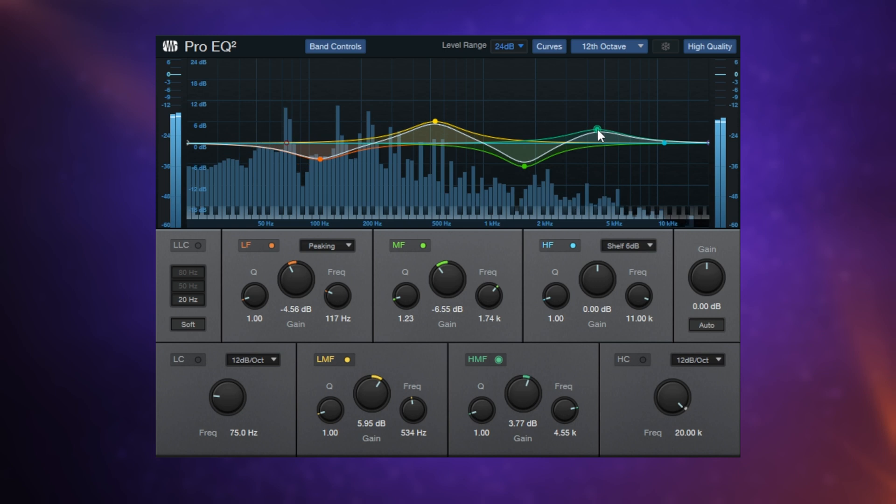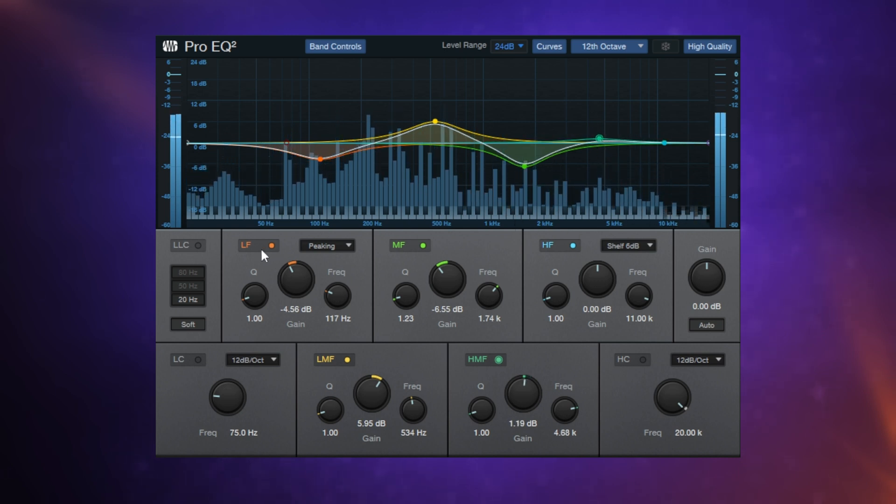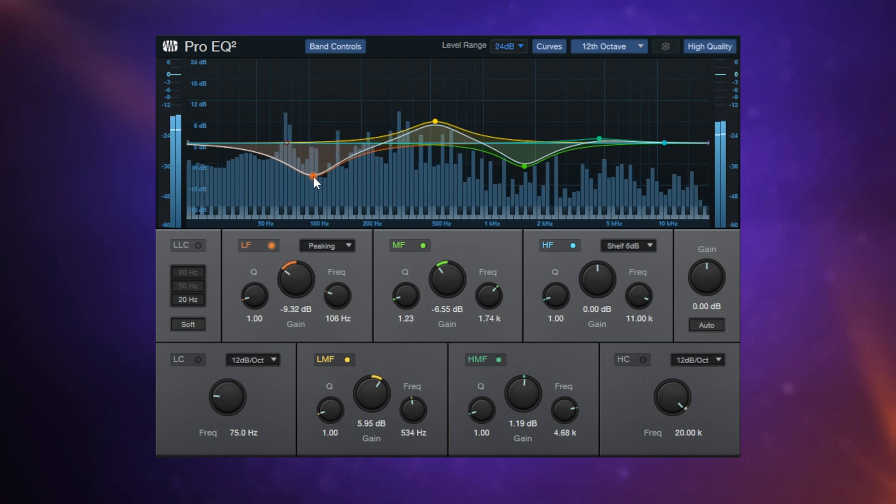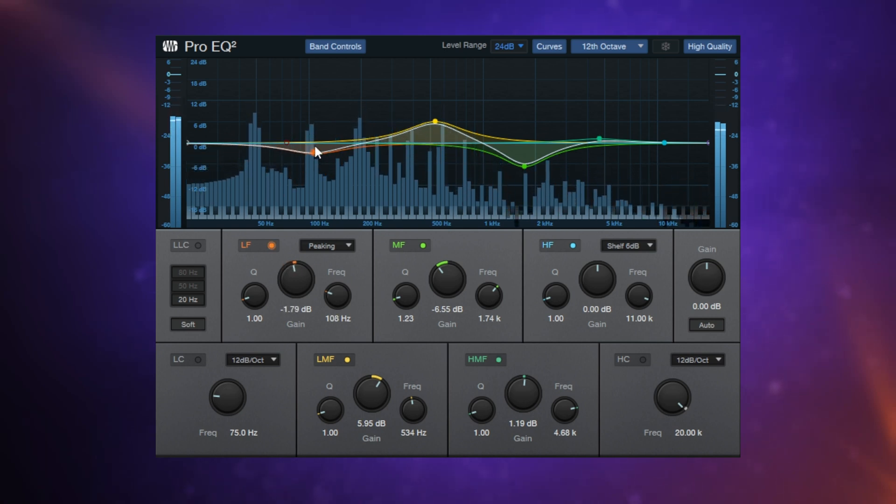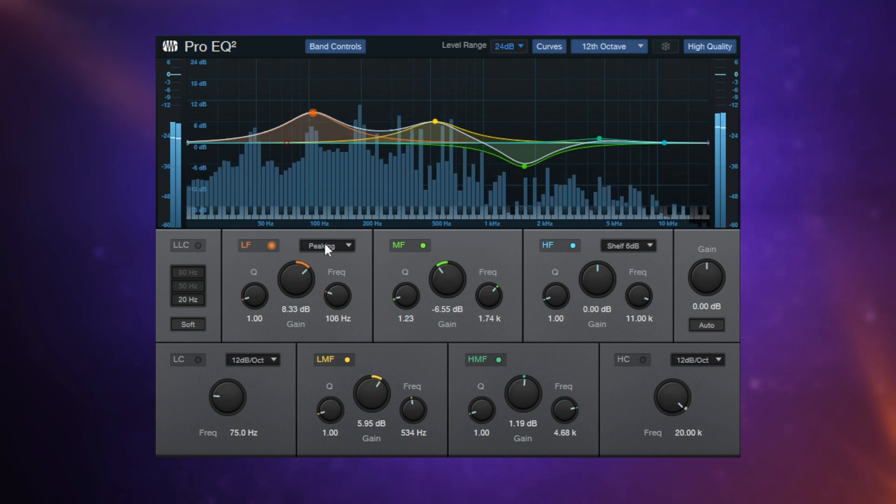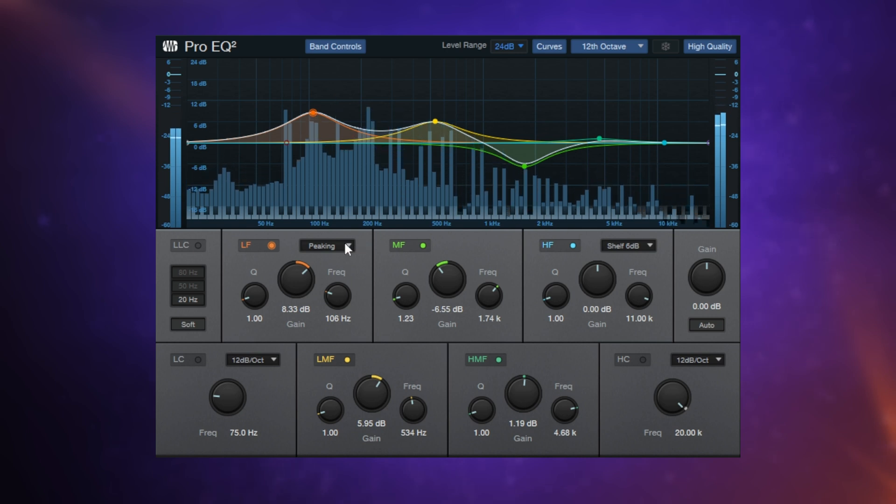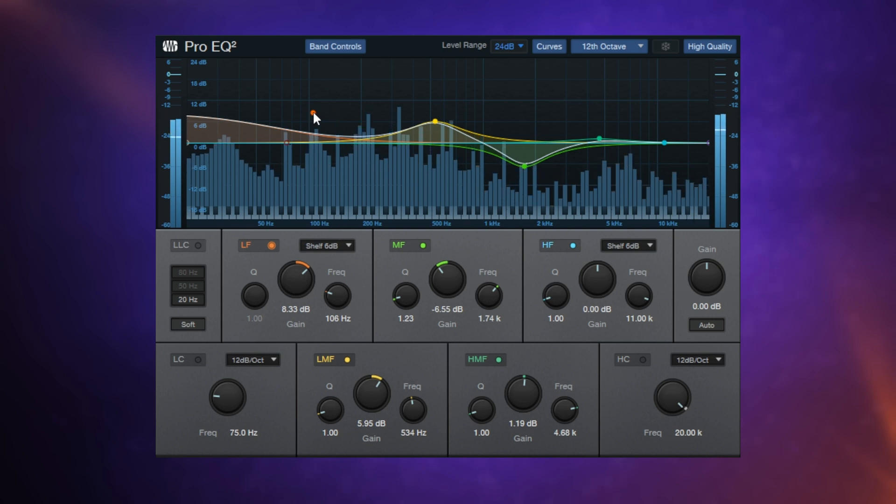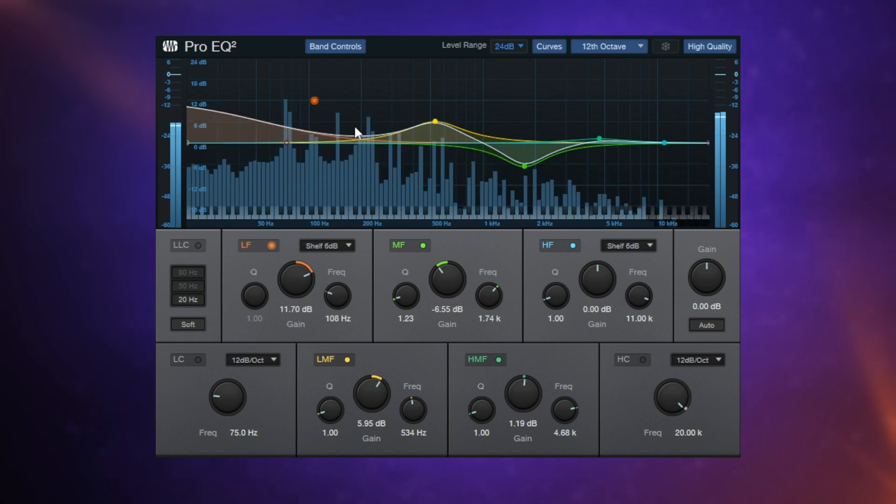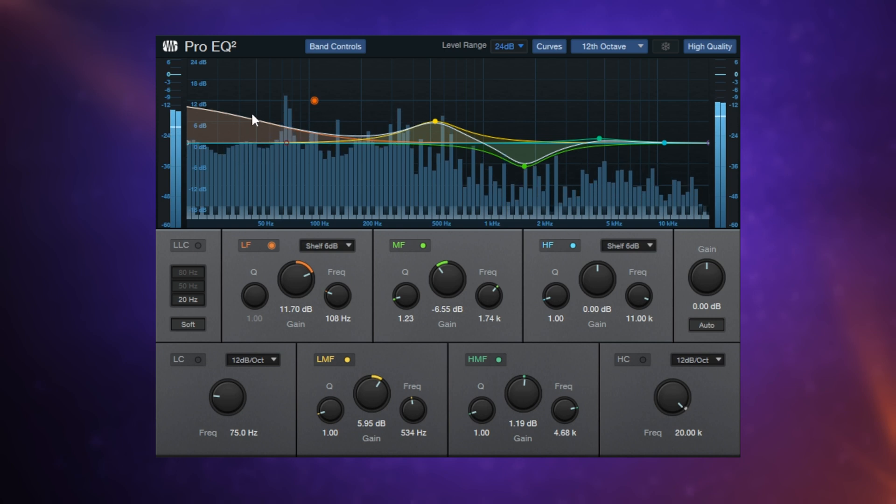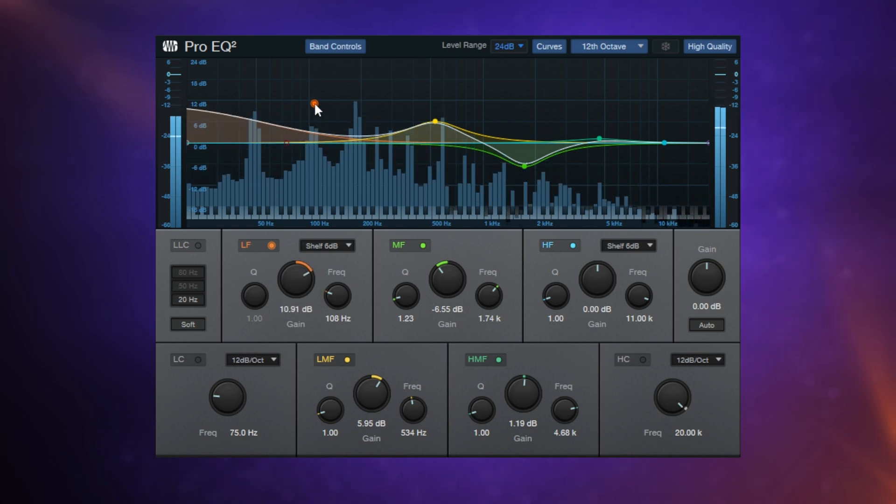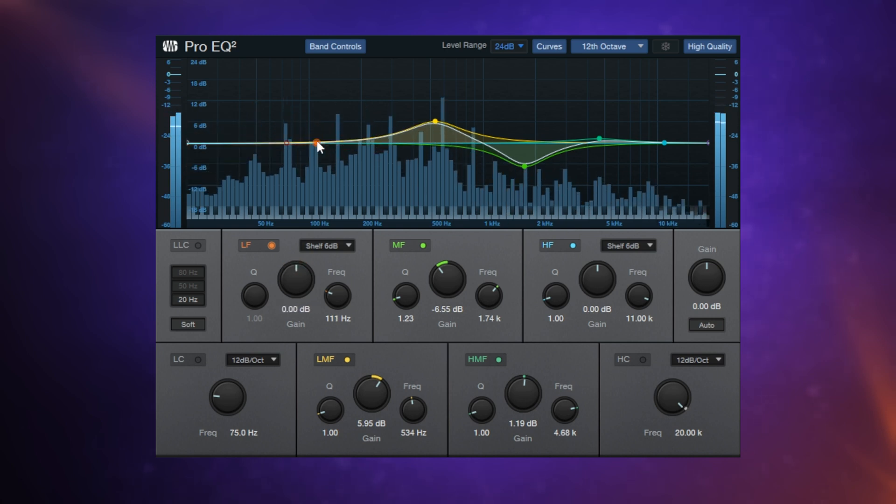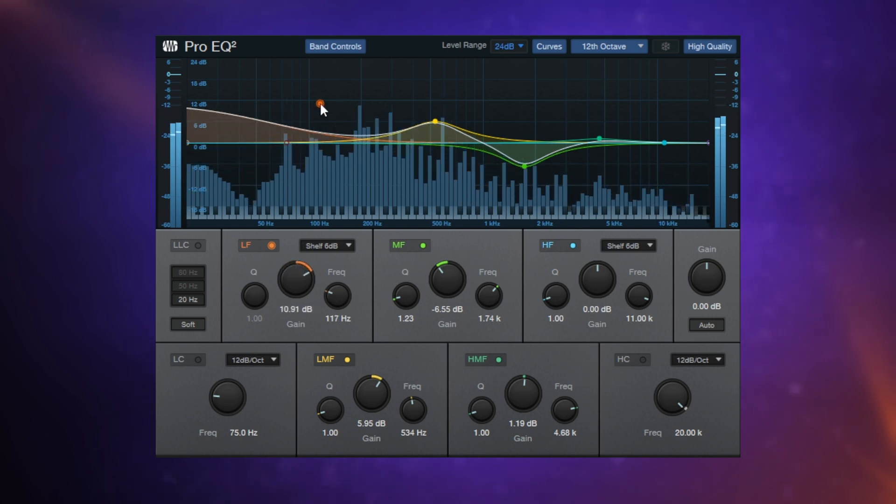Now I want to point out something specific about the low frequency bands and the high frequency bands, because with these bands, we can actually change the nature of the curve. For example, with this low frequency band, at the moment it's set to peaking, which is the same as the other frequency bands. But we can also change this to something called a shelf. Now we can see here that we're actually boosting the frequencies as we move further down, but the point where we're adjusting there's not so much of a boost.